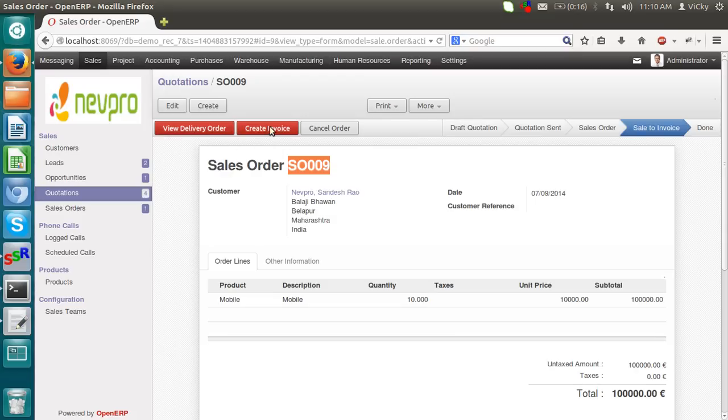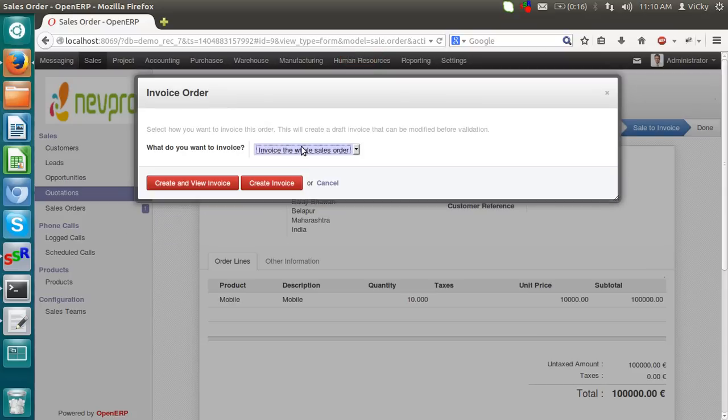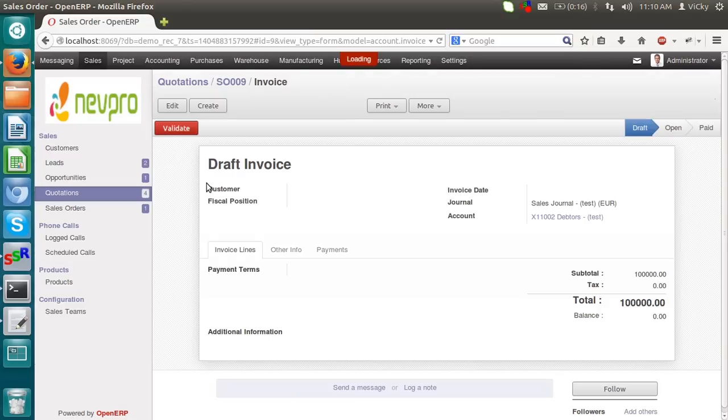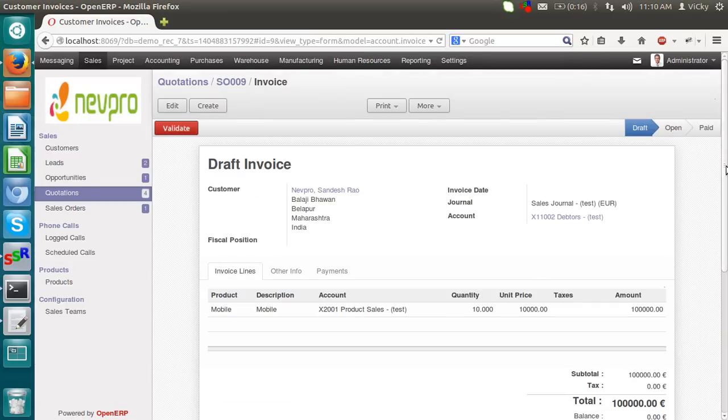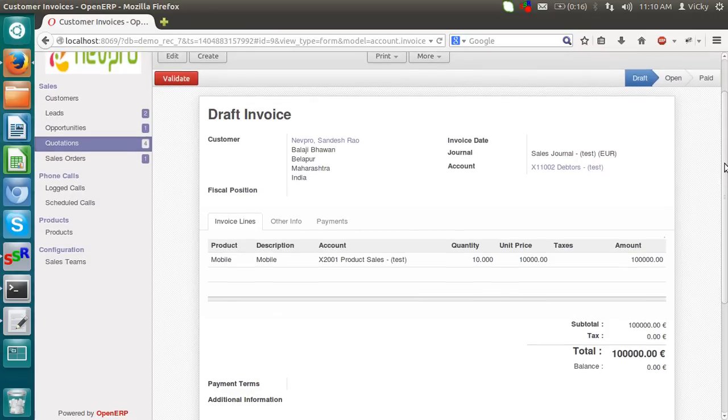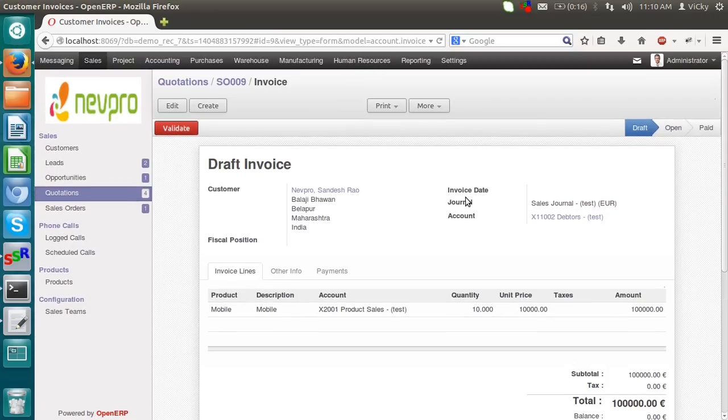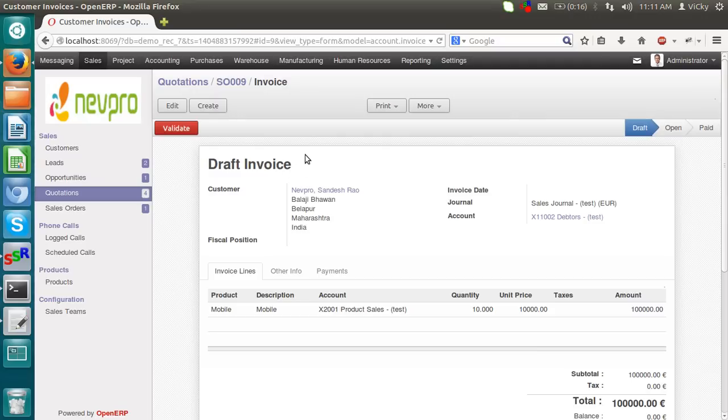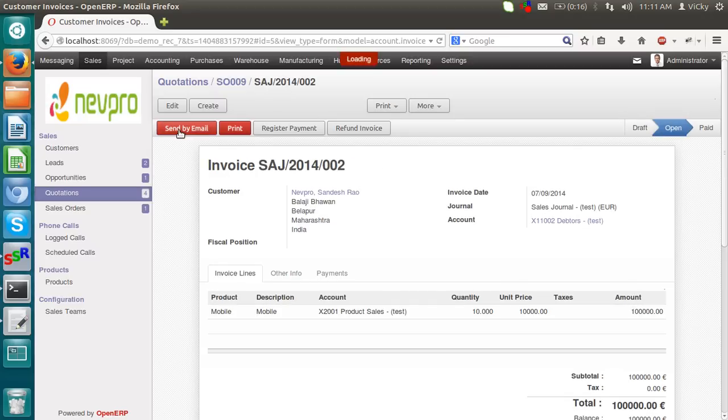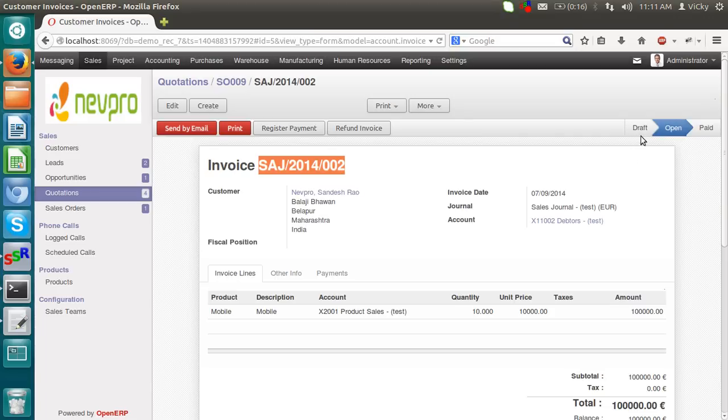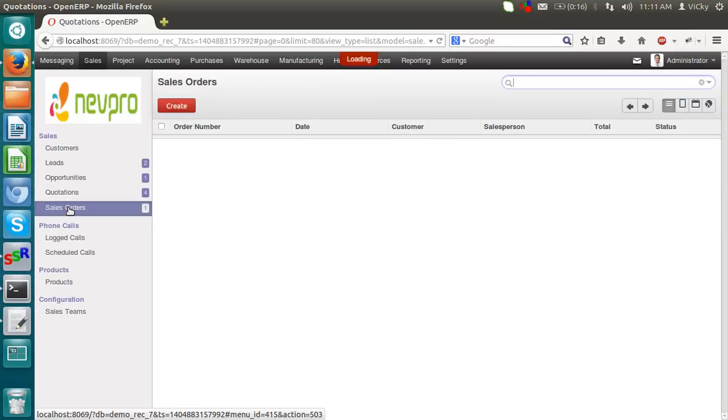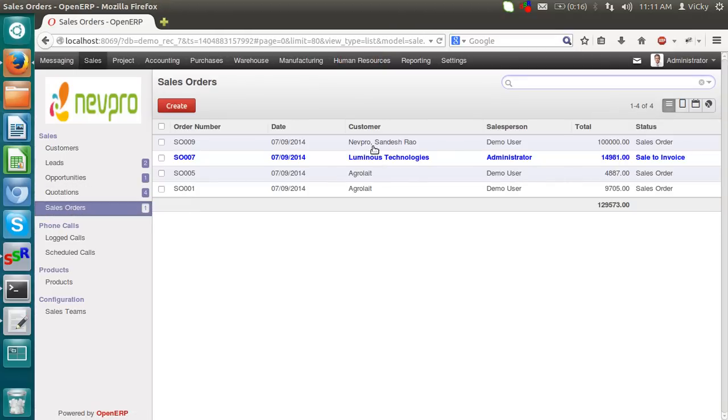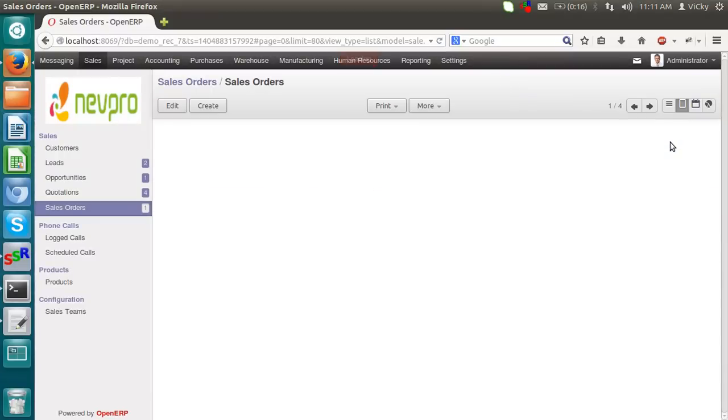So right now, I am going into an invoice part, create invoice. Invoice the whole sale order, I am clicking on create and view invoice. So the invoice got created. This invoice is in a draft stage. It did not get any ID or a unique number to this invoice. The moment I click on validate, it will mark this invoice as the open invoice. Now the stage got converted from draft to open. It got a unique invoice ID. Now in a sale order, you can see the status is in a sale order.